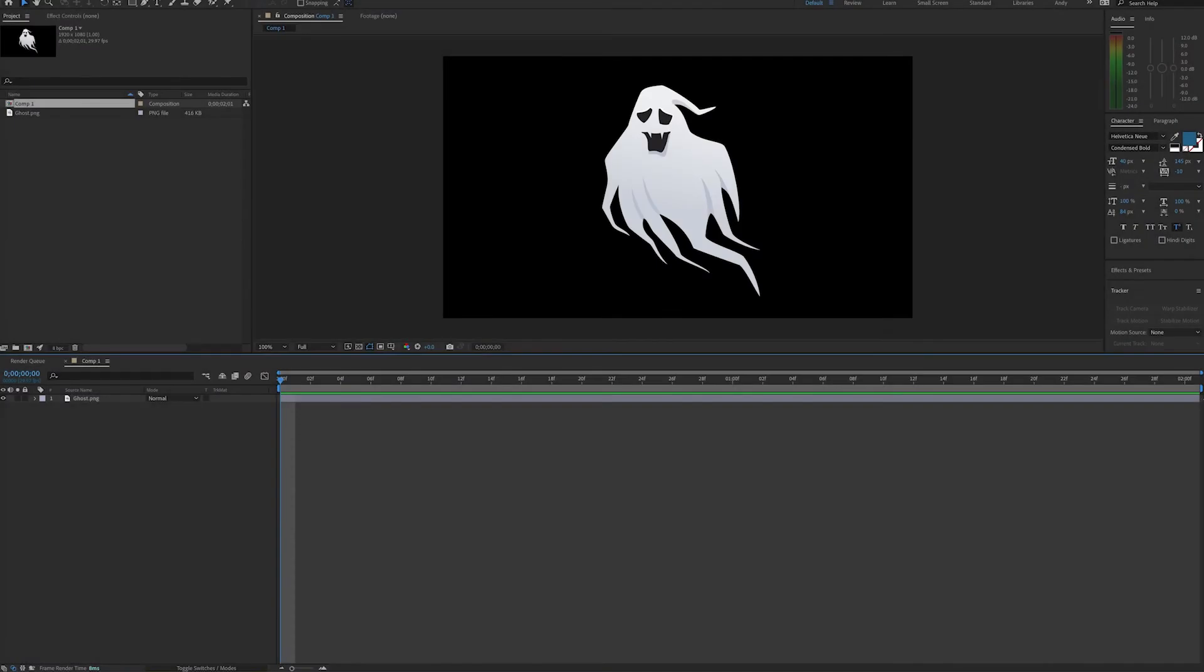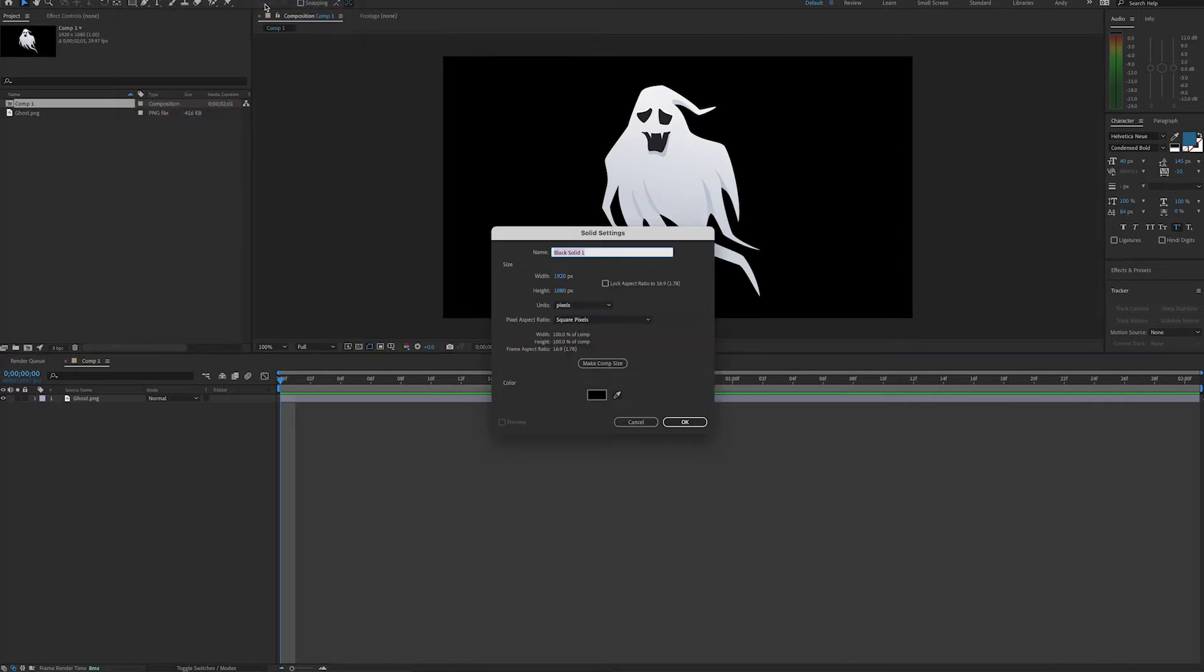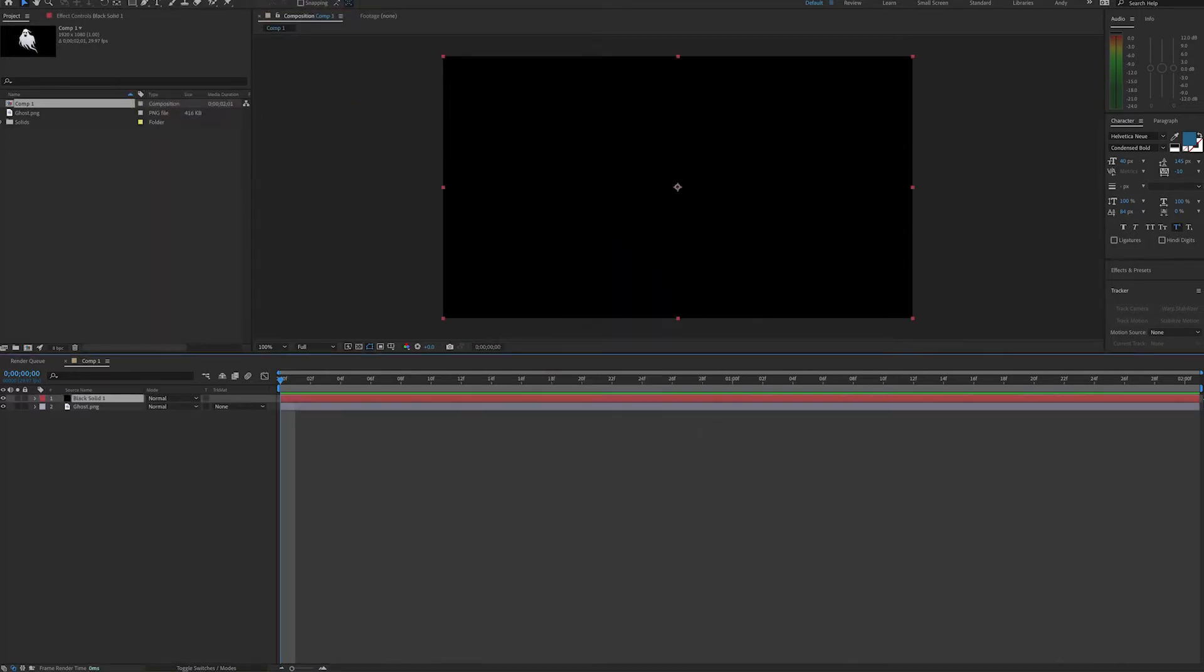Hello, this is Andy Ford Video, and today we're going to look at using Fractal Noise to create a transition for this ghost layer. We got this ghost on Envato Elements, and first of all, we'll add a solid to our composition and then apply the Fractal Noise effect.